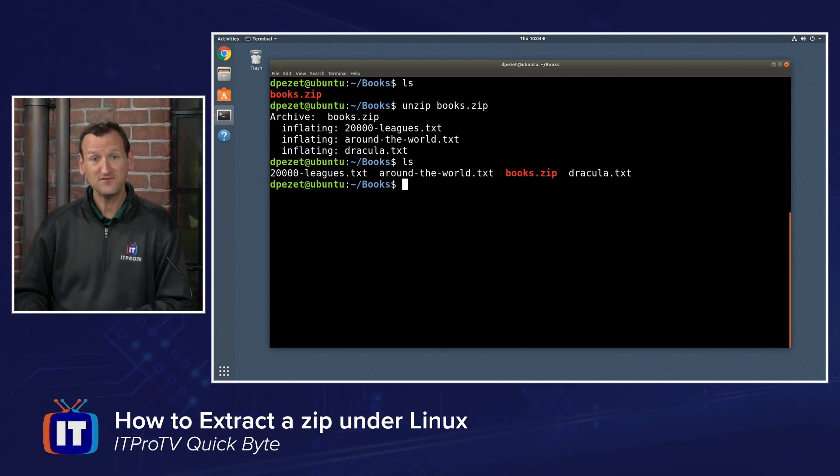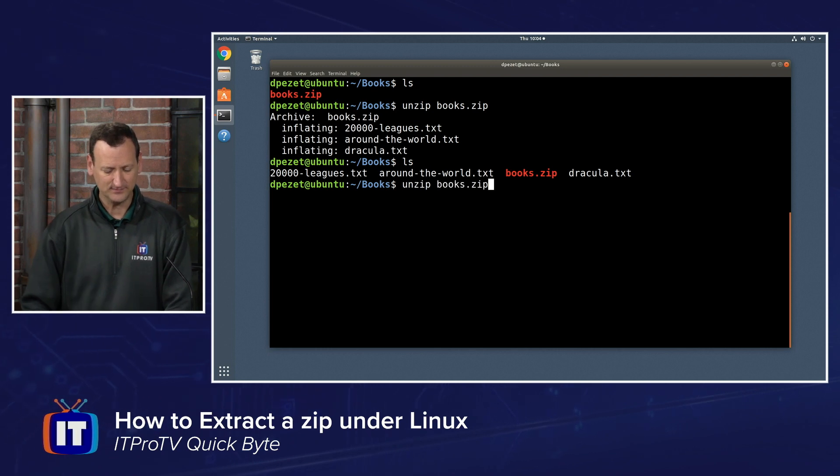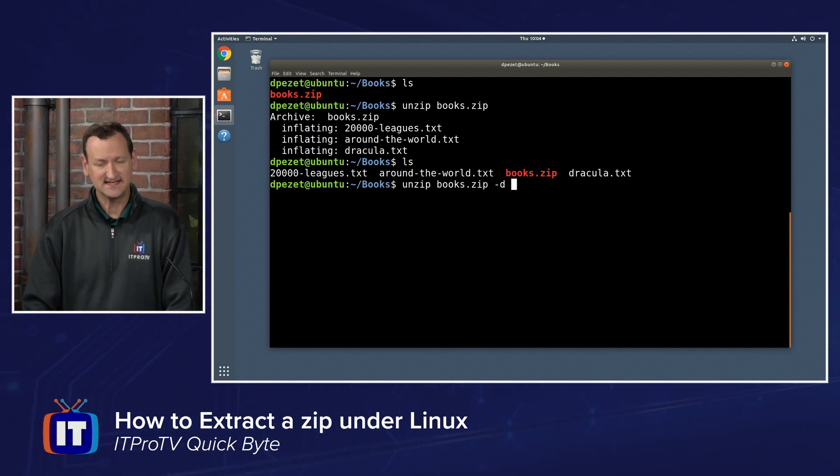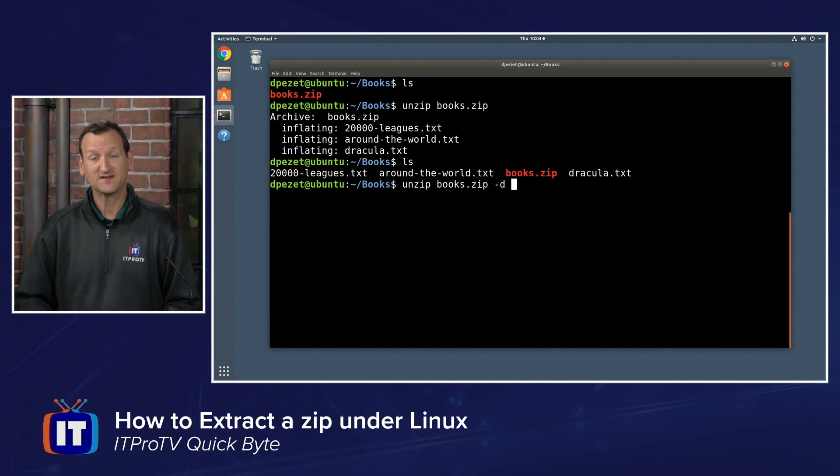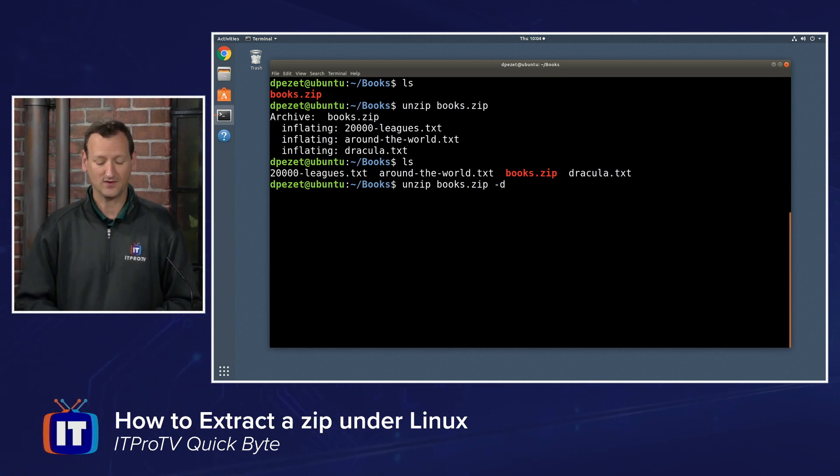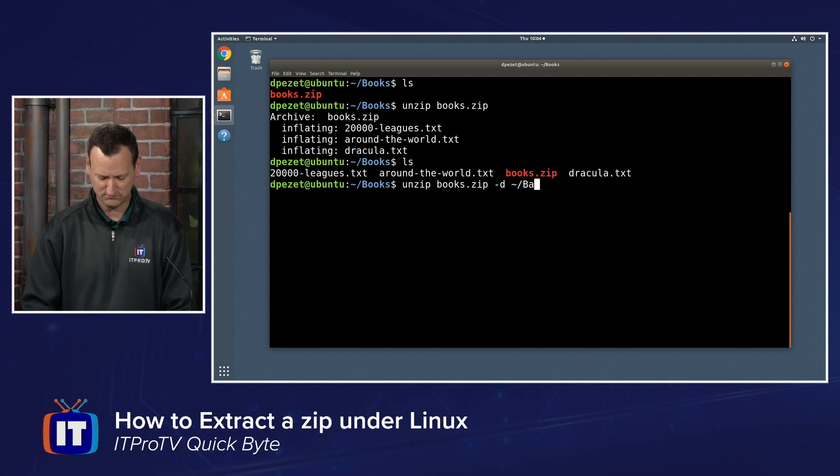Now, if I wanted to extract to a different directory, it's not much harder. I can say unzip books.zip and then at the end, I can add a dash d and specify a destination or a directory that I want to extract to. So maybe I want to extract this to my home folder slash backups.